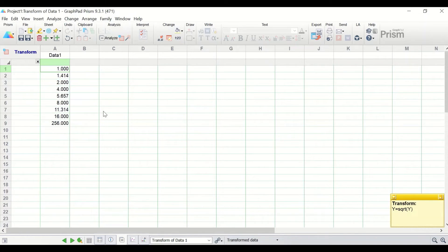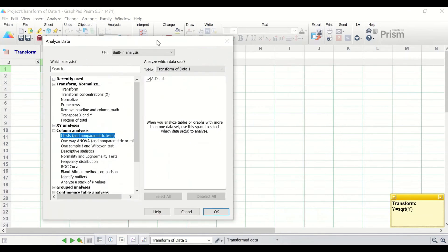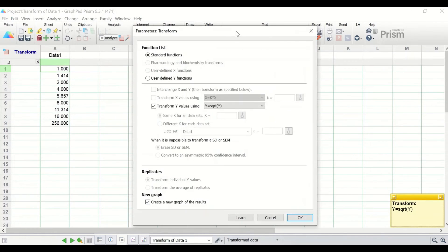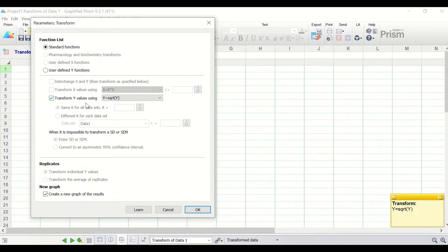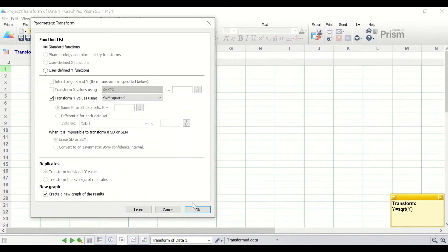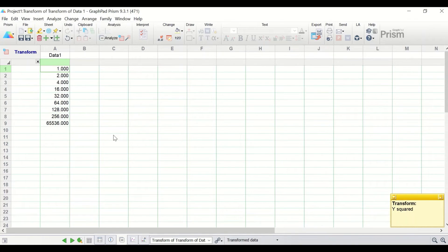To perform inverse square root transformation, click on Analyze, select Transform, and click OK. In the next window, click on 'Transform Y values using' and search for the function Y = Y². Select that function and click OK. The data is reverted back to the original values and the inverse square root transformation is complete.